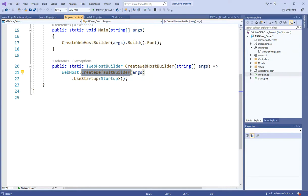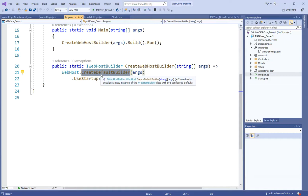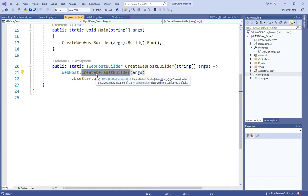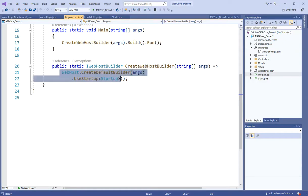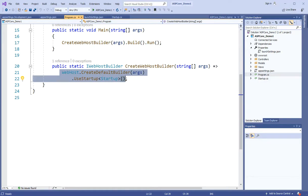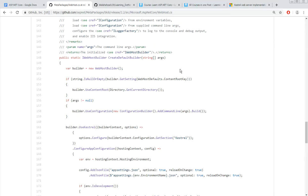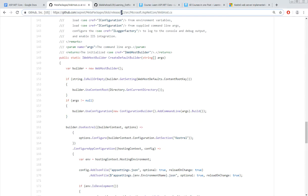Which is called .net core 2.2 or 2.1 - version 1.0 this function was not, but this function was written. The function logic has moved into framework. And framework because it is open source, if you go to GitHub and 2.2 branch then you will see create default builder method what is doing.